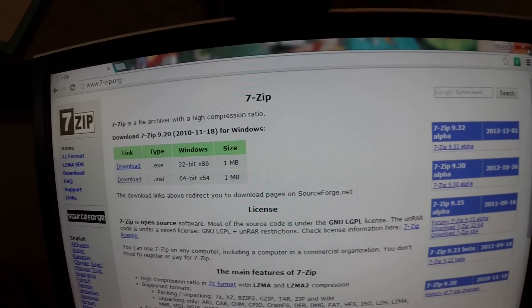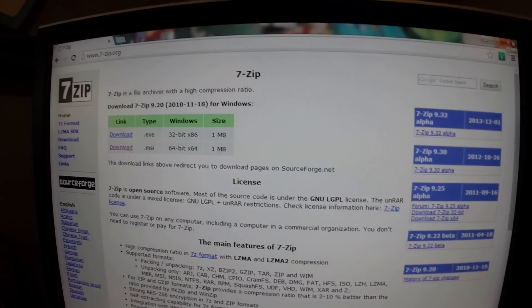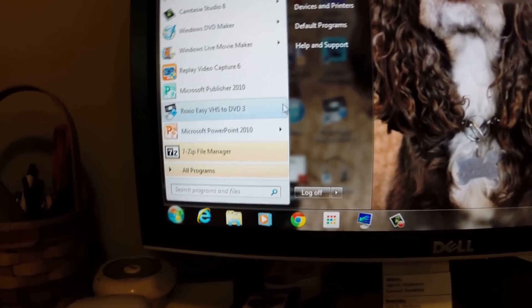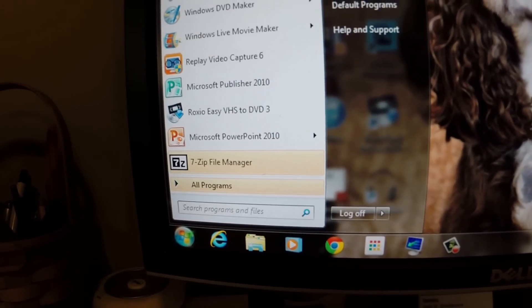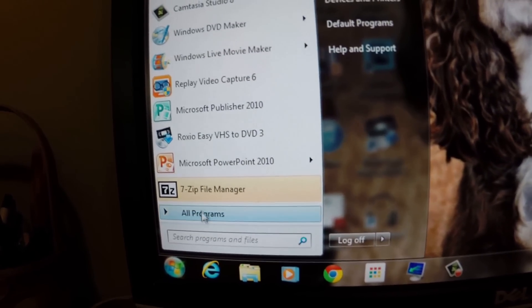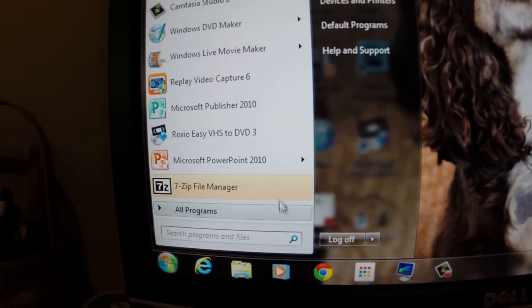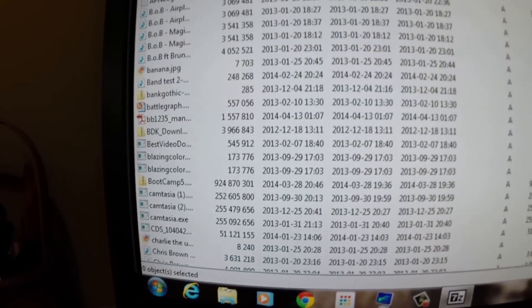After you have that downloaded, you're going to want to open it up. You go from the start menu, and it should be yellow, right there.